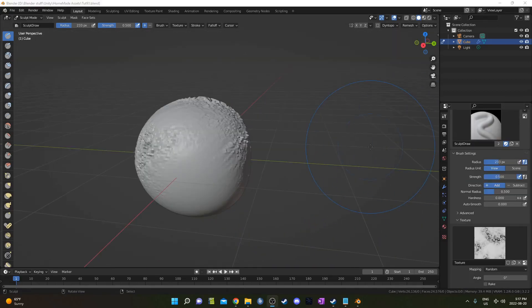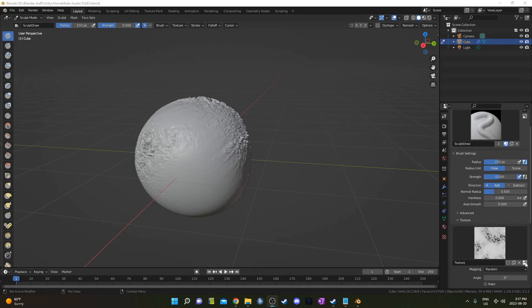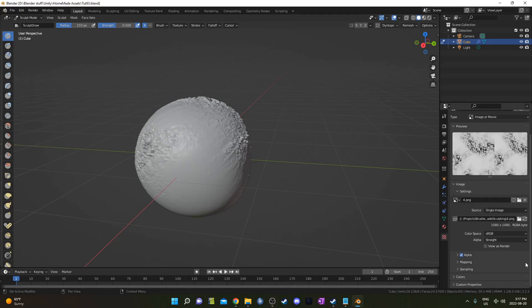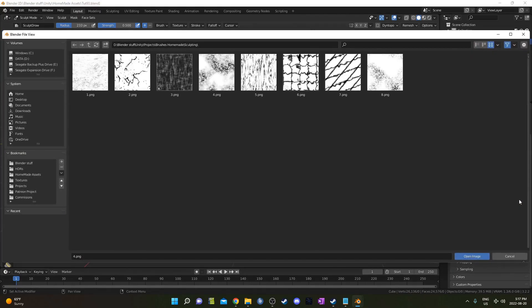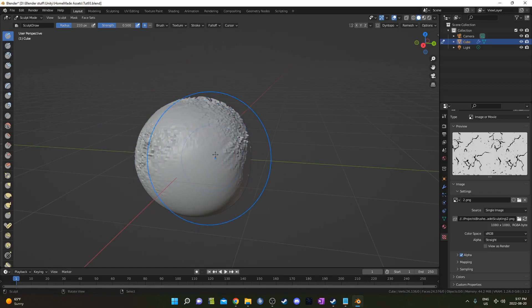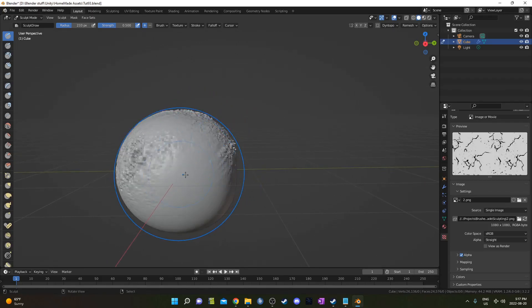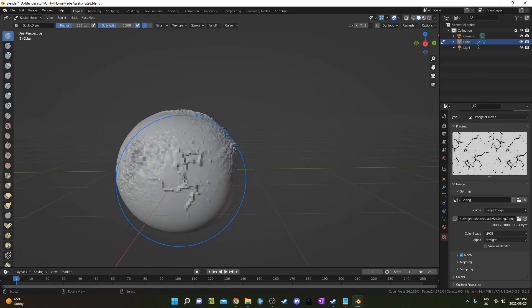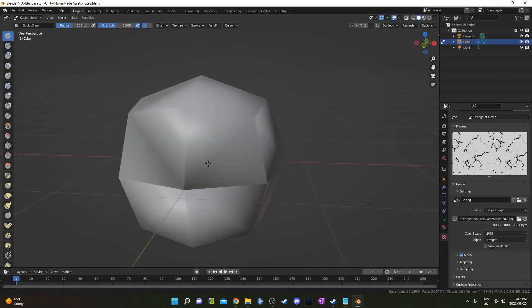I'm going to load in another brush here. To do that, I'm just going to click on this icon on the right side of that little texture panel there. I guess we don't really have to scroll down, we just go to this open image box right here. I'm going to choose another one that I rendered out. So it's just as easy as that, and then you can just start sculpting right away with that new one.